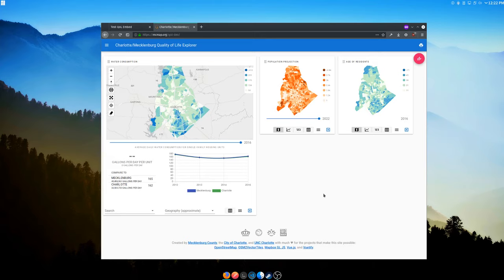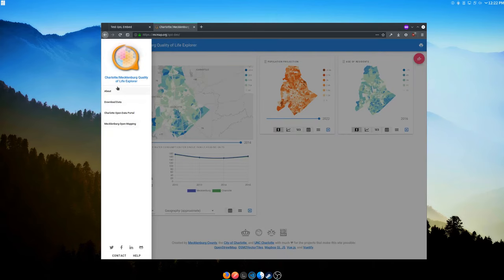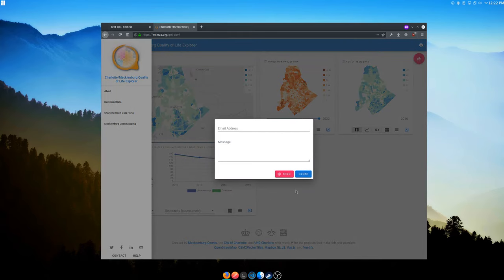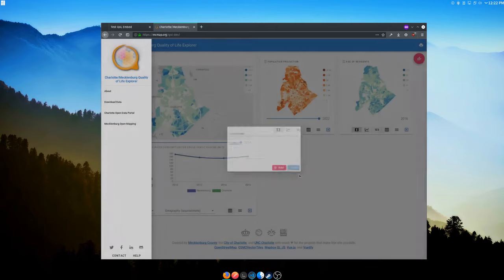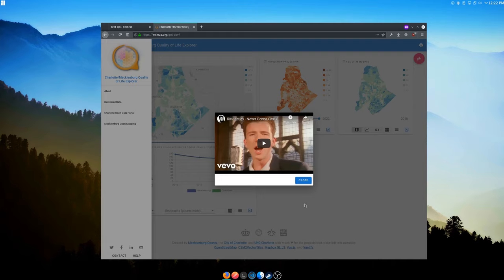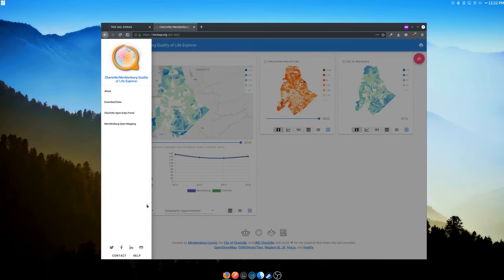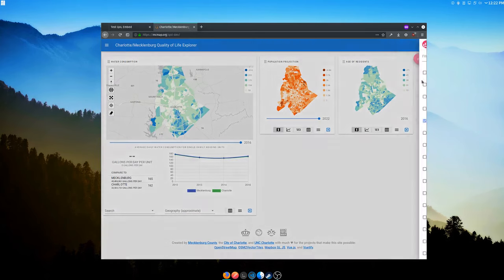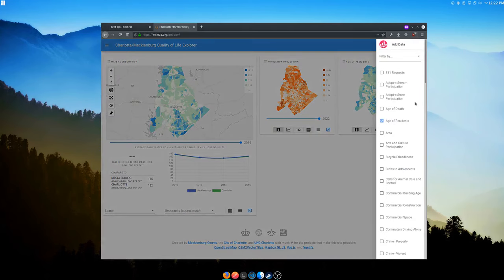Let me show you all the different things this can do. There are two nav bars: one on the left and one on the right. The left one has links and your site title — it's all configurable in the configuration file — social media links, contact form, and help. If you don't set a contact or help, it just leaves those buttons off. The other nav bar on the right is for your metrics.